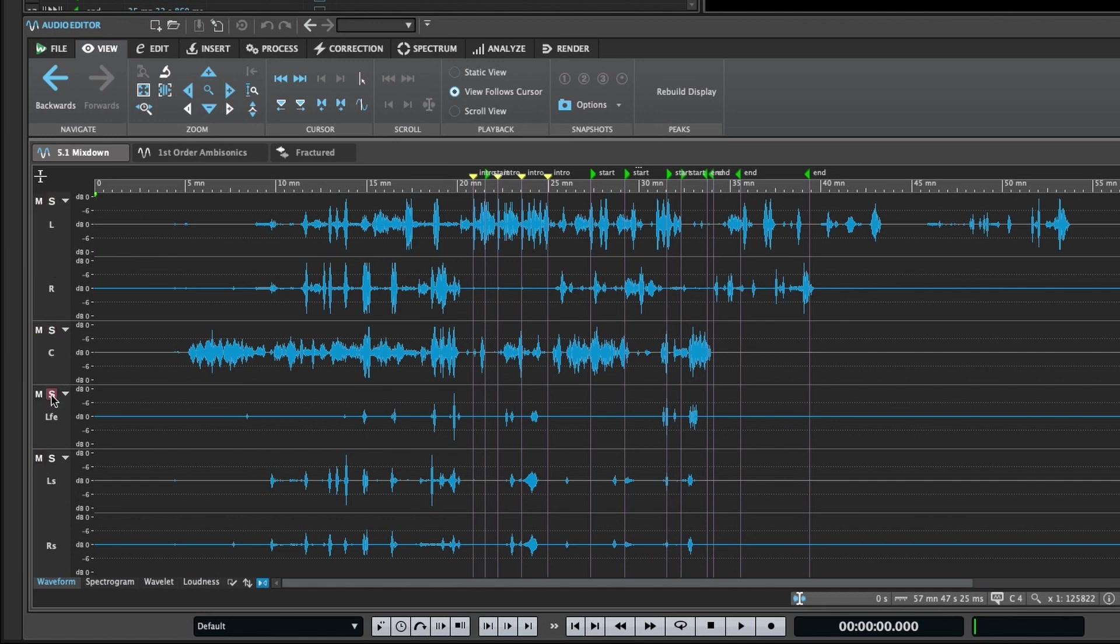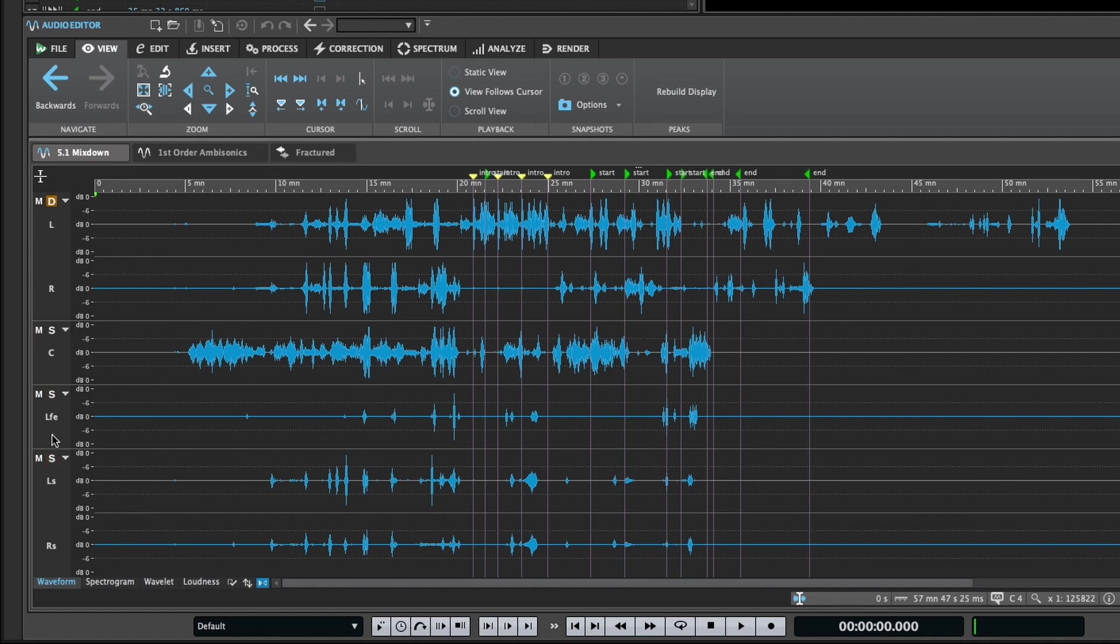By default, solo buttons are exclusive, where clicking on one will unsolo the previously soloed cluster. However, you can use the command or control key to solo multiple clusters, or the alt and command keys to set a cluster to solo defeat, where soloing another cluster will not mute the defeated cluster.